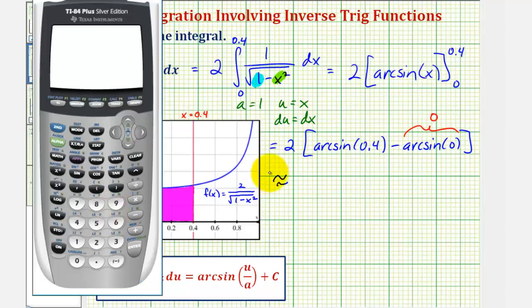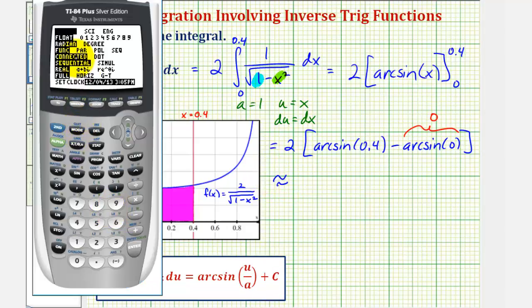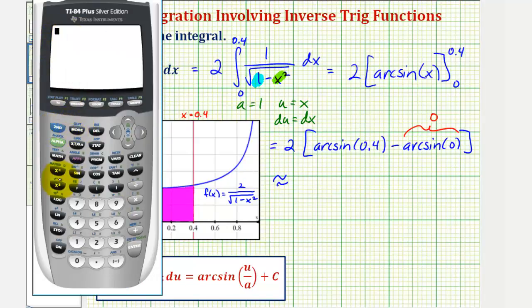Let's first make sure we are in radian mode, so we'll press the mode key. Notice how we are in radian mode, so we'll go back to the home screen. And we have two times — for arcsin, we'll enter our inverse sine by pressing second sine.